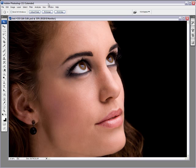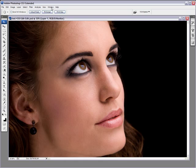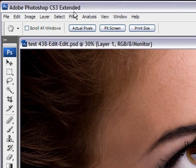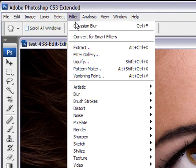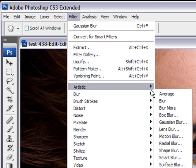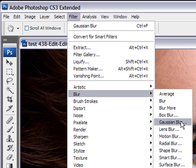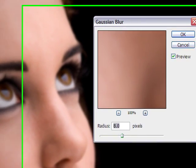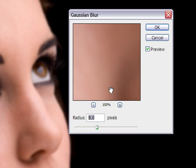Alright, the first thing we need to do is duplicate our layer, and you do that by Control J or Command J on the Mac. And the next thing we want to do, and what I'm going to show you now is the Gaussian blur. Go into Filter, Blur, Gaussian Blur. There you go.